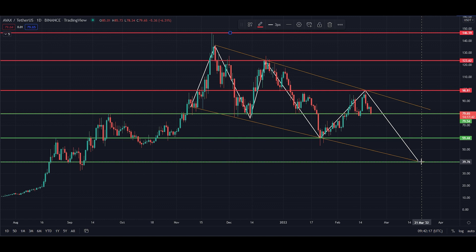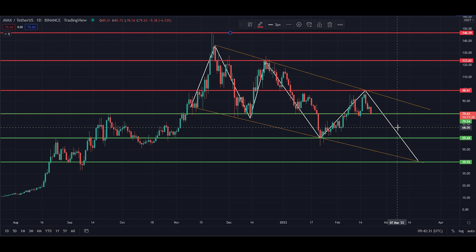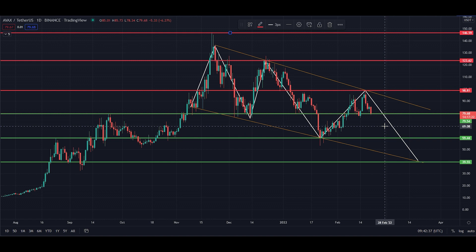Bitcoin is in a difficult situation at the moment, so as always we have to trade carefully. Thanks for watching the video — put a comment in the box for any coins you'd like us to look at next week. There's also a link to our premium channel in the description. Thanks for watching and trade safe.